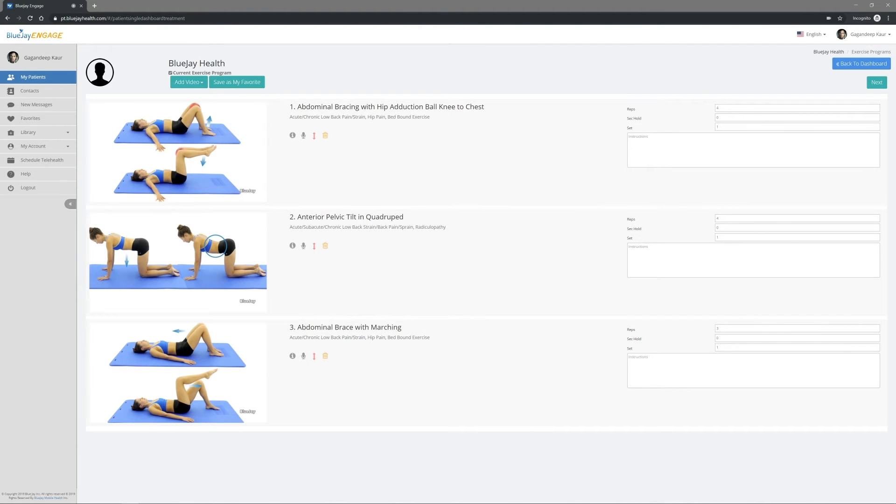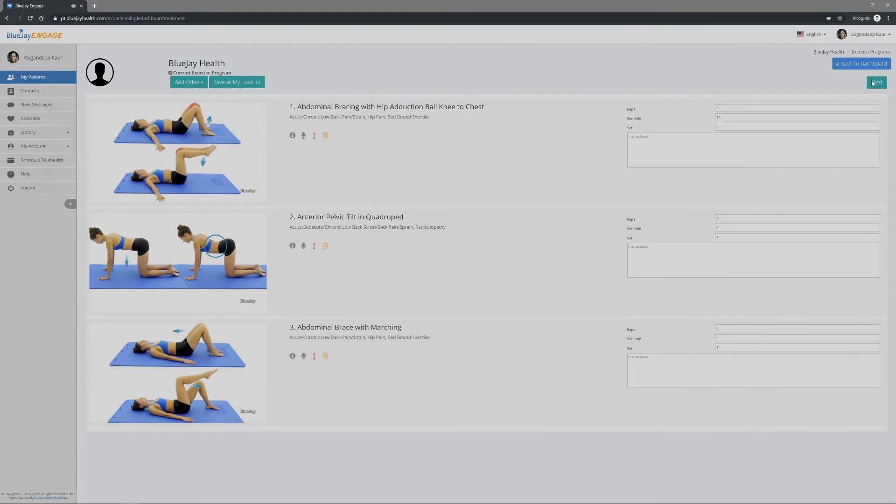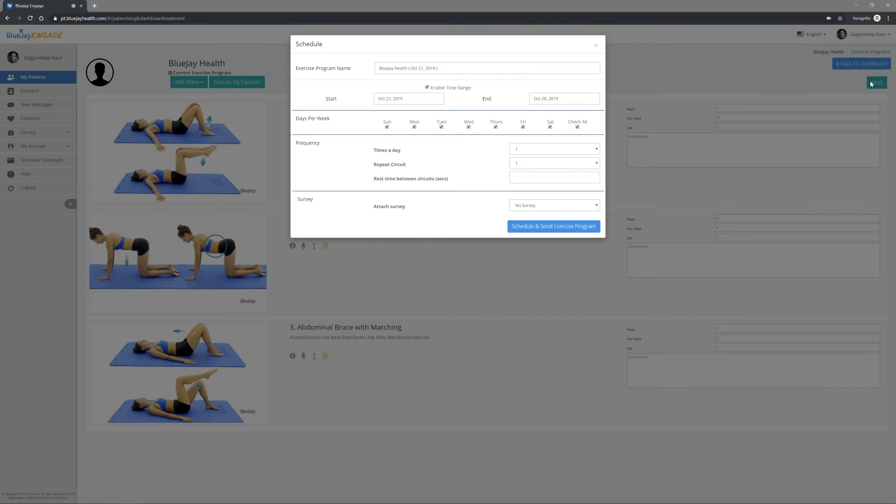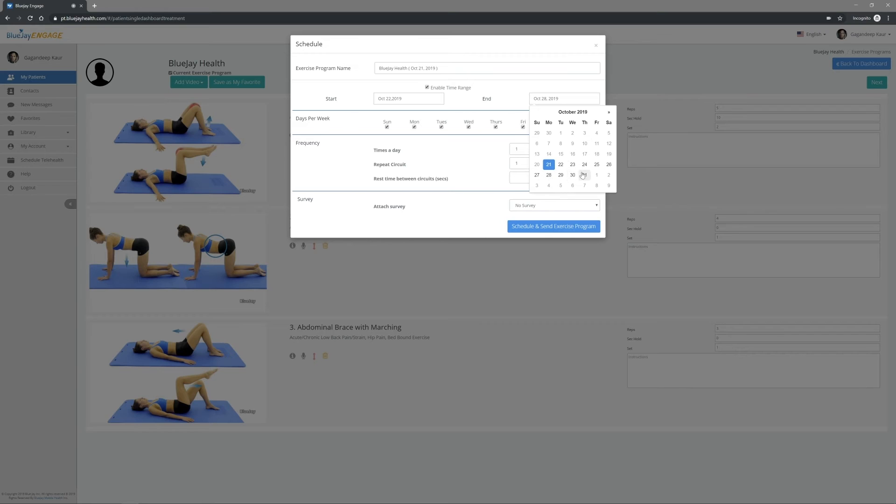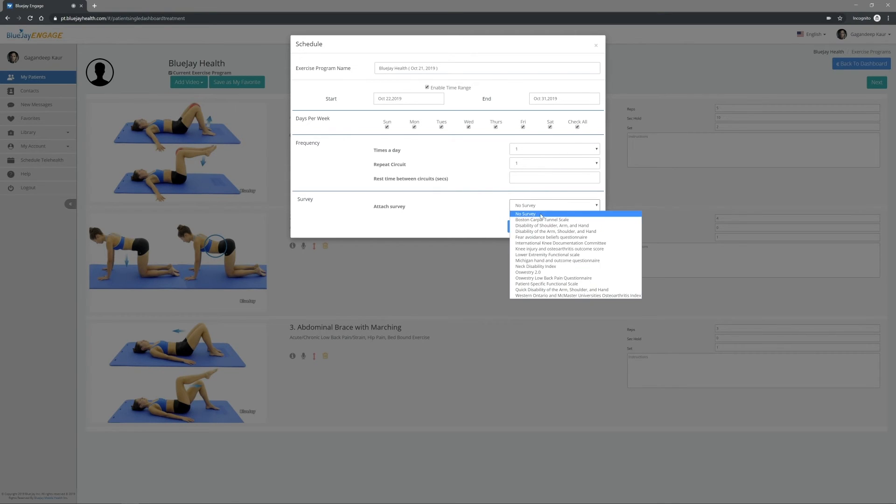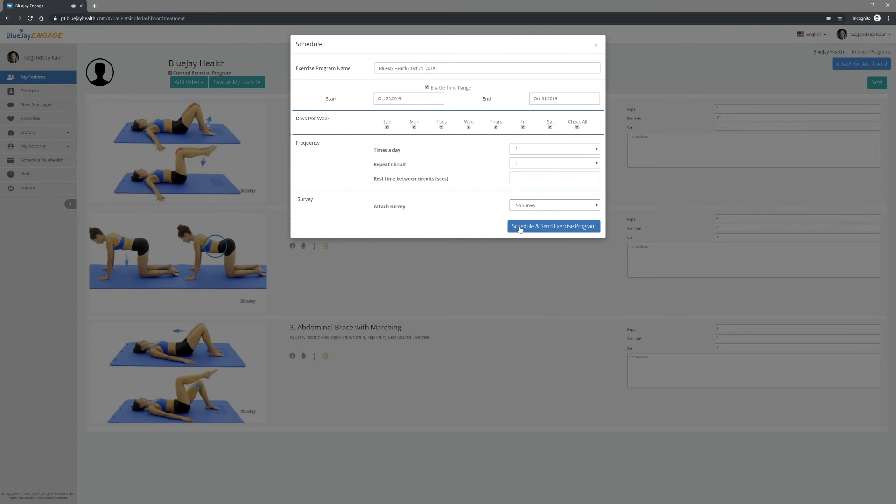Adjust the number of reps, how long to hold the exercise, number of sets, or add specific instructions. Then click Next and adjust the date and frequency for this treatment. When finished, click Schedule and Send Treatment.